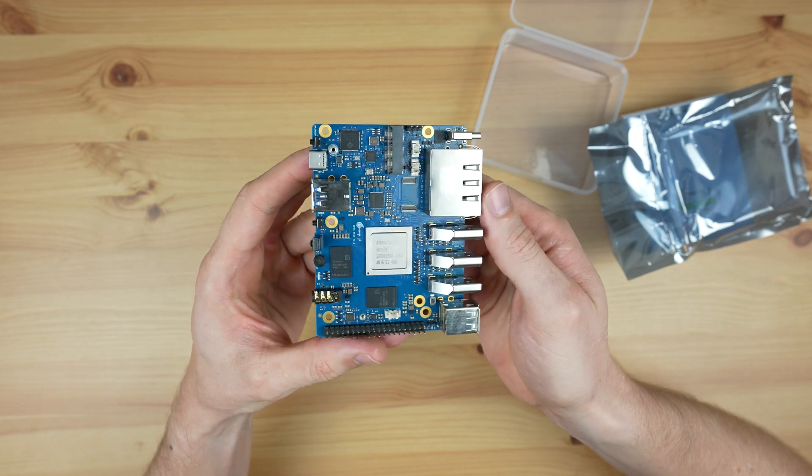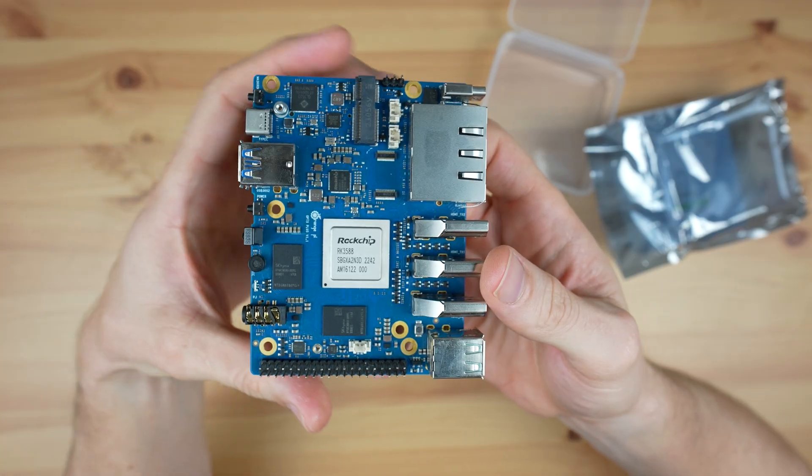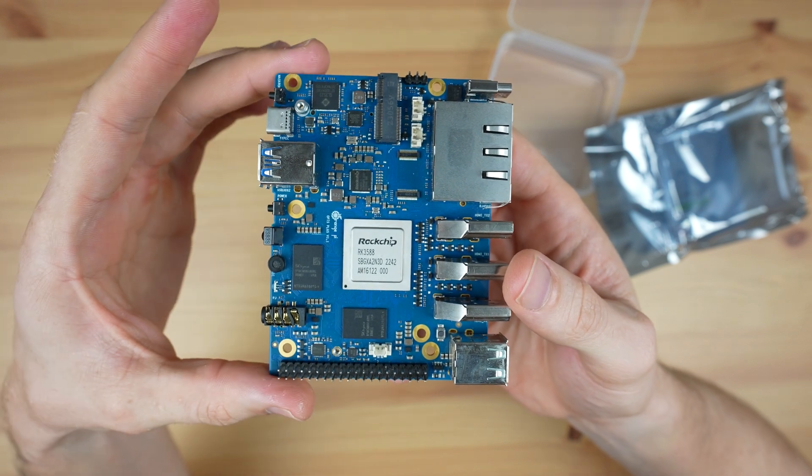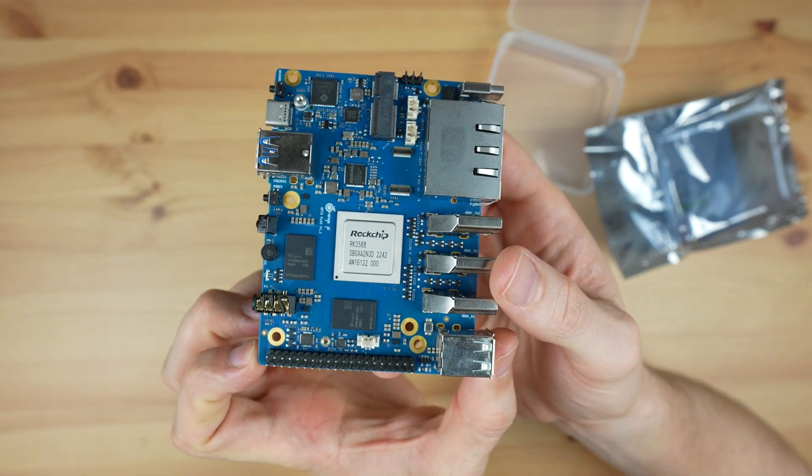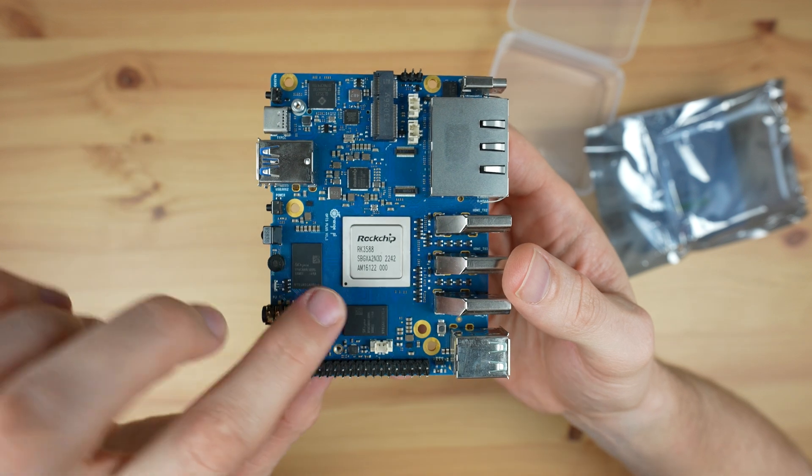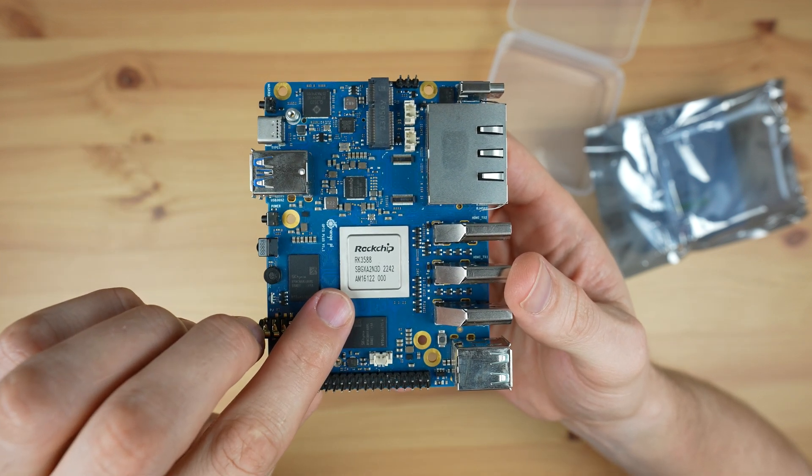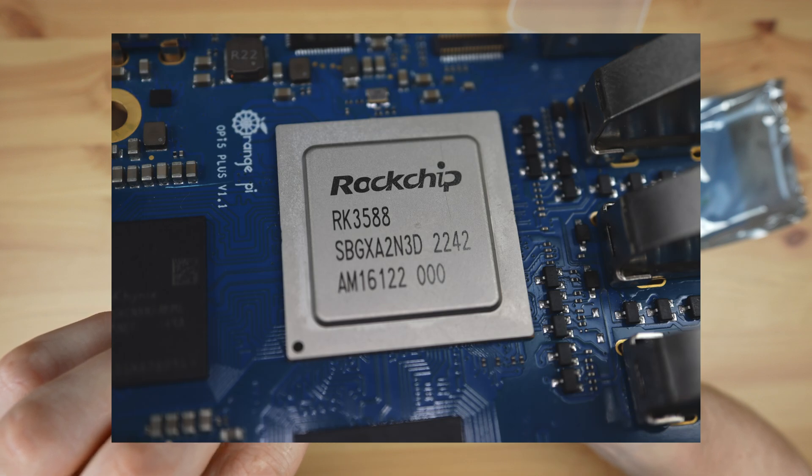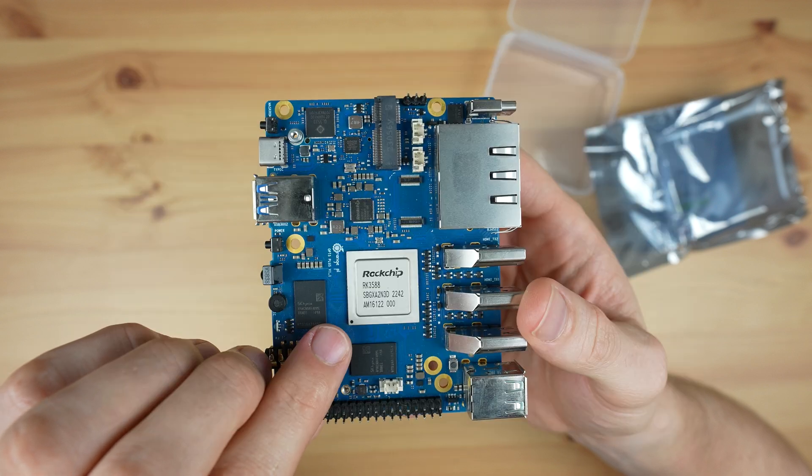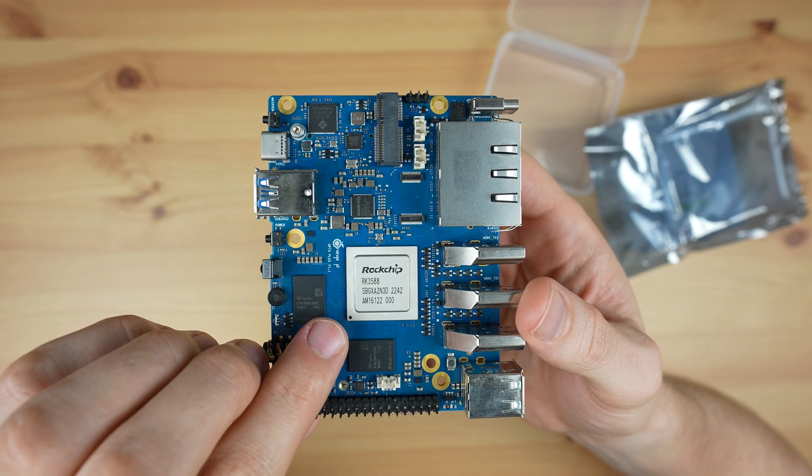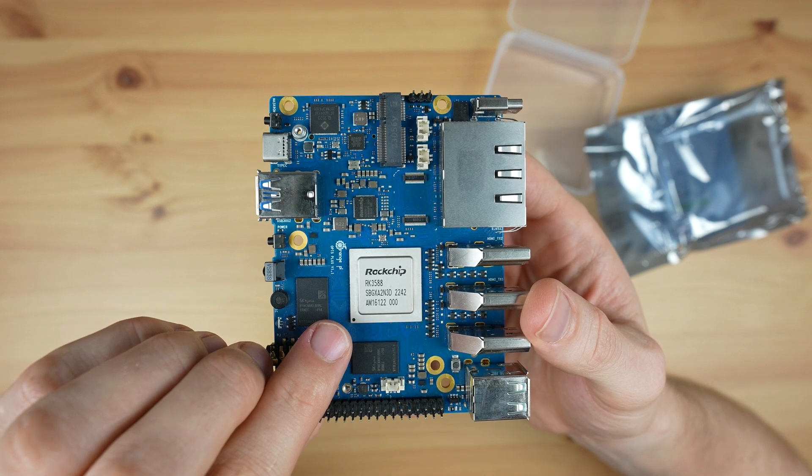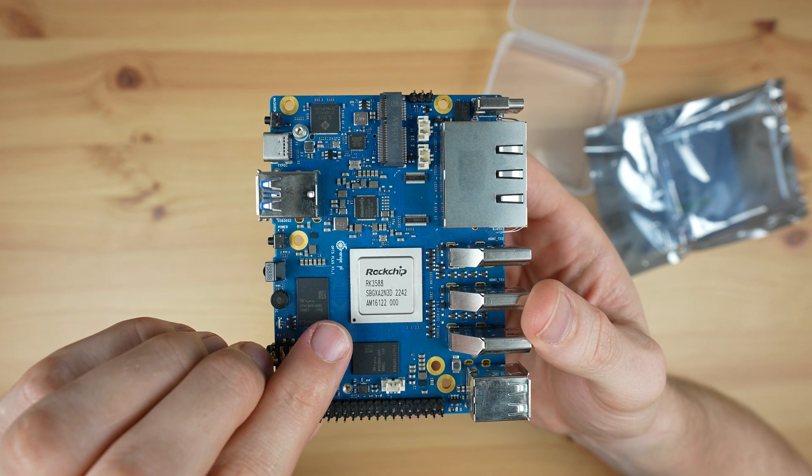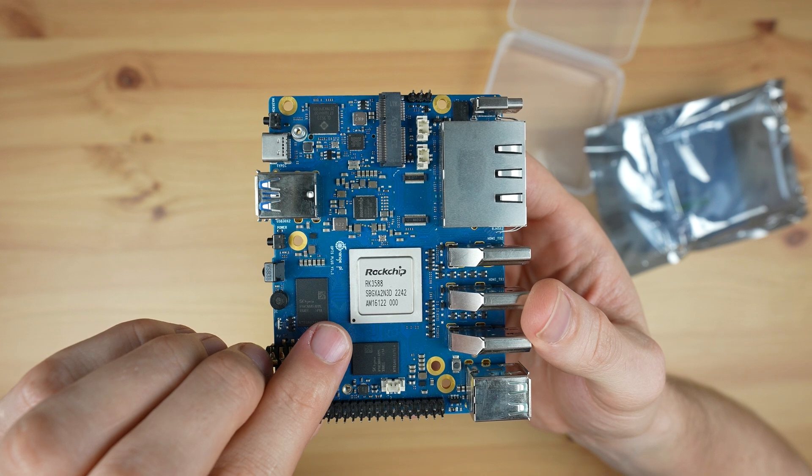As I've already mentioned, the 5 Plus is a Pico ITX form factor measuring 100 by 75mm. Taking a look around the board, in the center we've got the RK3588 processor. This is an 8-core 64-bit processor that consists of a 4-core Cortex-A76 running at 2.4GHz and a 4-core Cortex-A55 running at 1.8GHz. In addition to this, it's got an ARM Mali-G610 GPU.